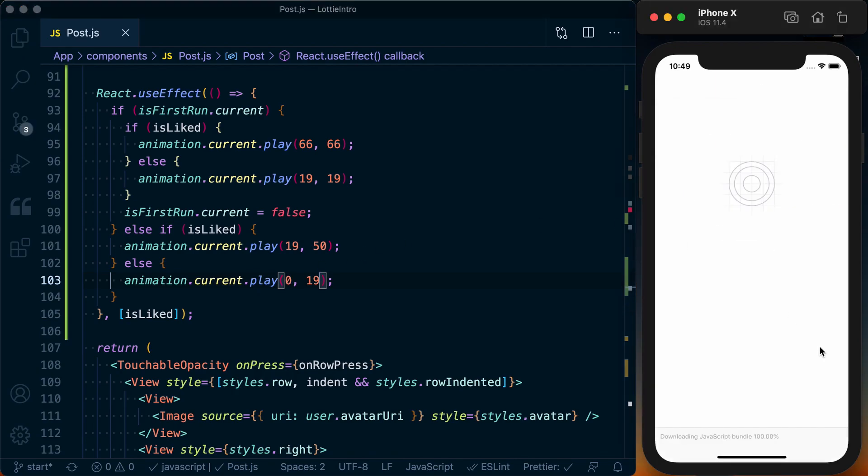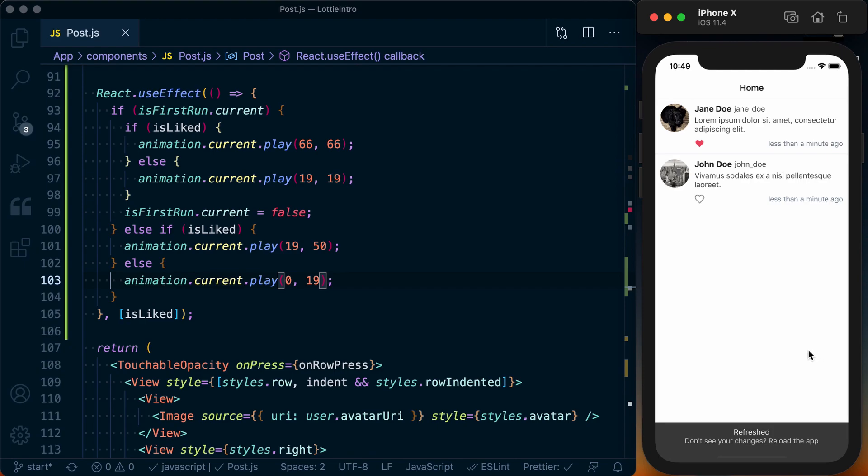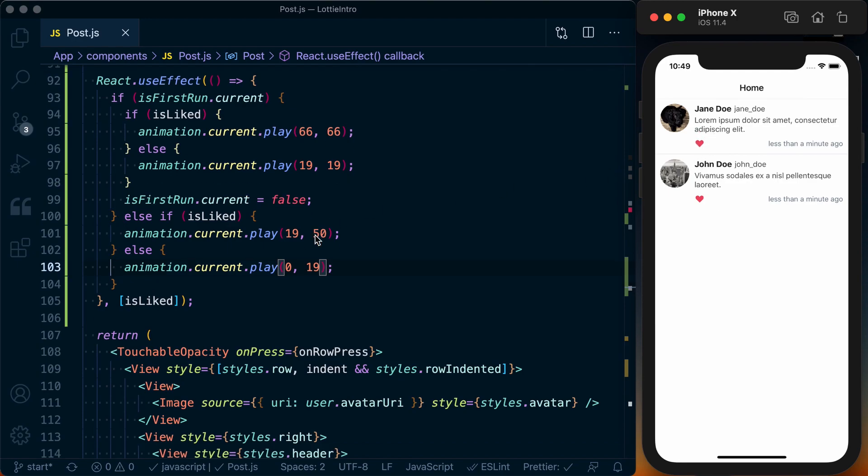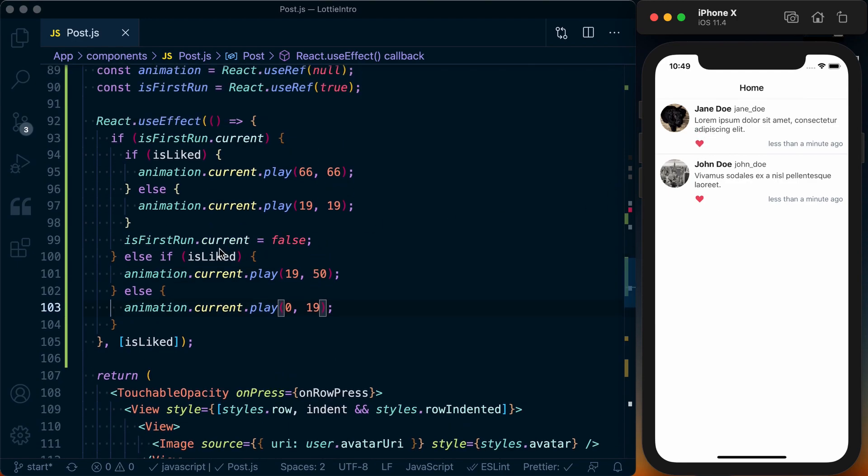And now if I press a like on this one, we can see it goes ahead and animates that like in. Otherwise it closes it and just gives us a simple animation back. And we can go ahead and change this, and we're using that Lottie animation to add a nice little bit of spice to this basic interaction of liking or unliking a post.